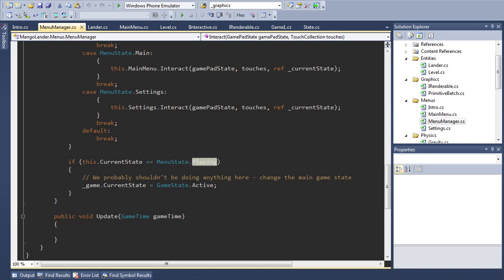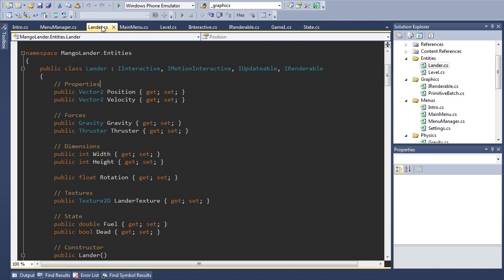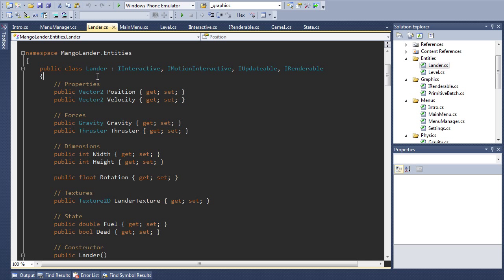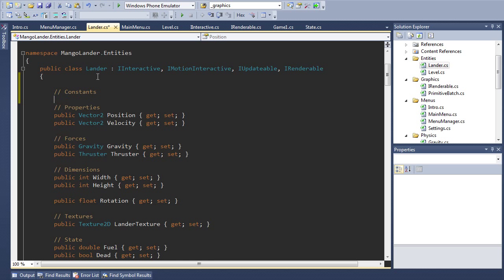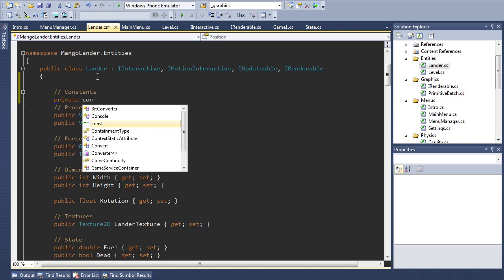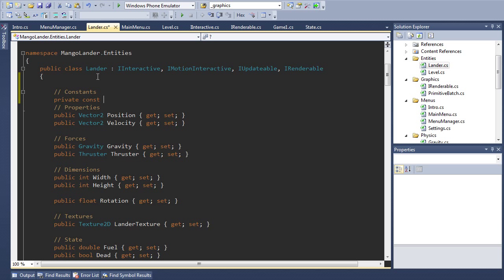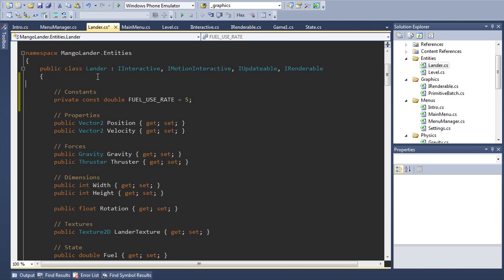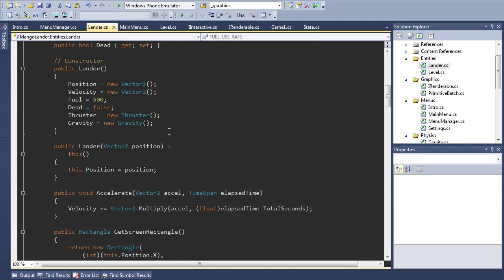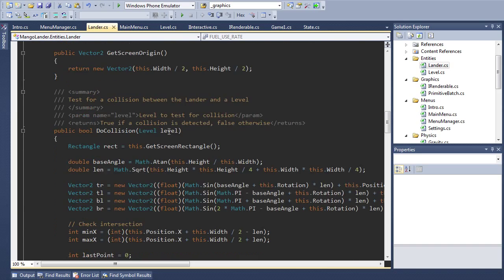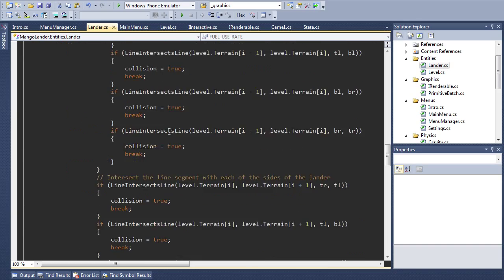Anyway that about wraps up the refactoring. To finish up I'm going to implement the fuel mechanic. So first let's go into our lander class and declare a constant variable that will define how quickly we use fuel. Later we could maybe set this with some kind of difficulty setting or vary it over time. So private const it's going to be a double fuel use rate and for now I'll just set this to 5.